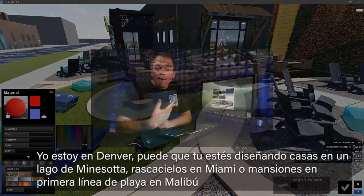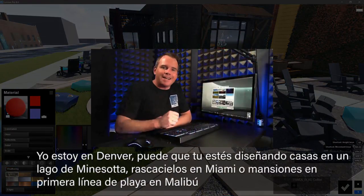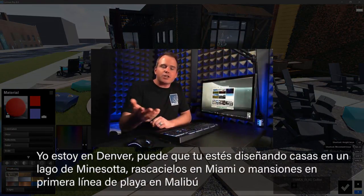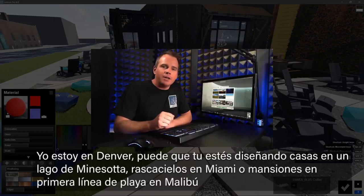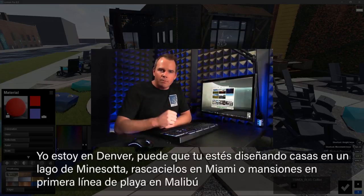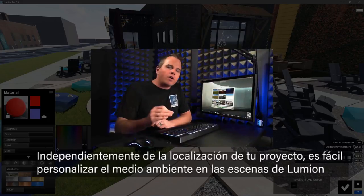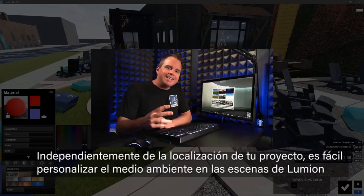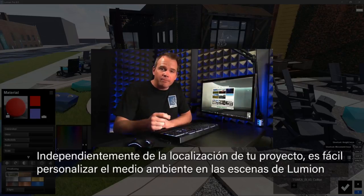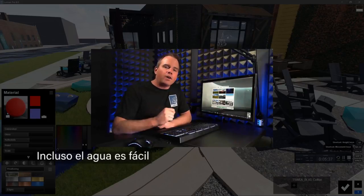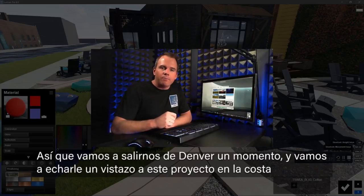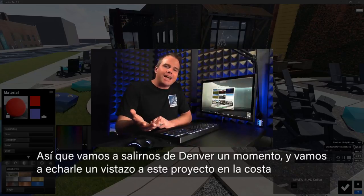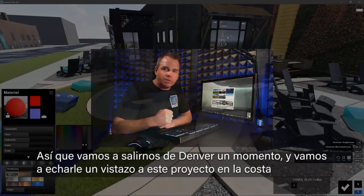While I'm landlocked in Denver, you might be designing lake cabins in Minnesota, or skyscrapers in Miami, or beachfront mansions in Malibu. Regardless of your project's location, it's easy to control the environment in Lumion. Even water is easy. So let's step out of Denver for a moment and take a look at this project on the coast.